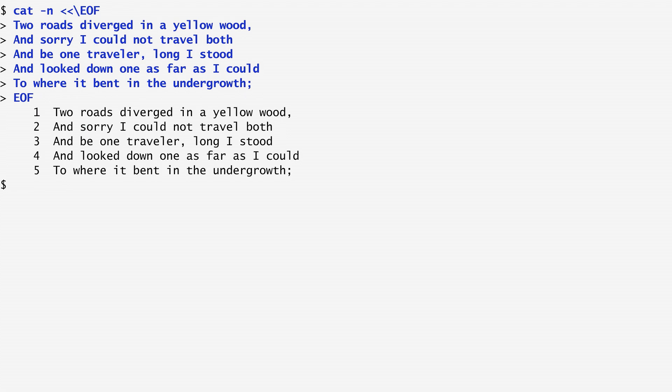The input is lastly passed to cat dash n, which receives it and numbers the lines. In this way, I get the same text but with the lines now numbered.